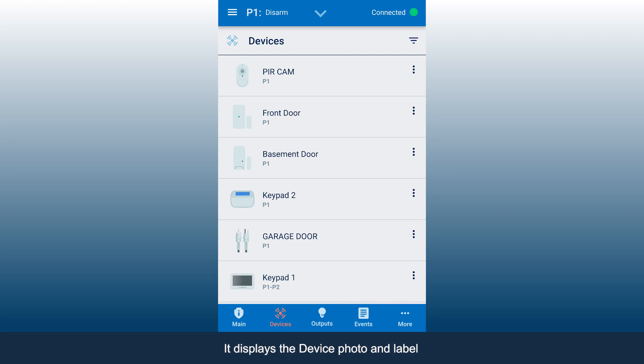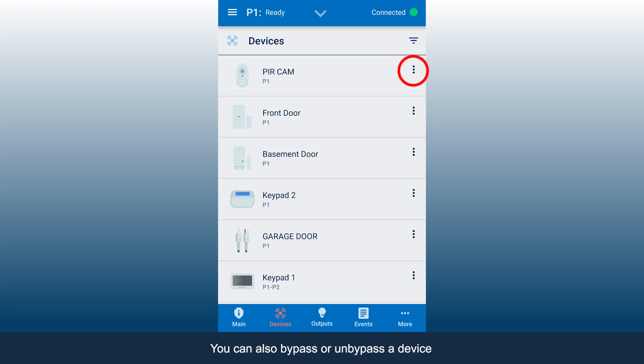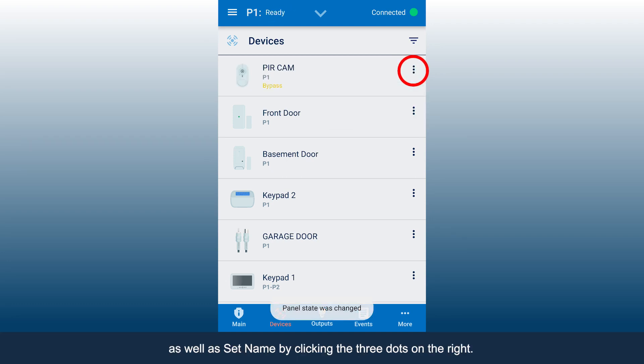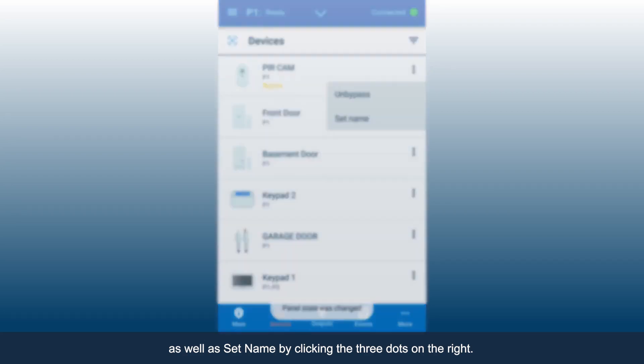It displays the device photo and label and the partitions the device belongs to. You can also bypass or un-bypass a device as well as set name by clicking the three dots on the right.